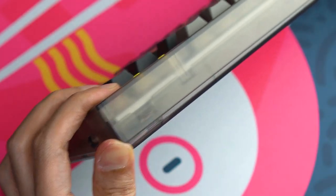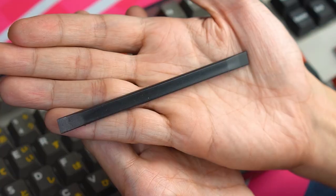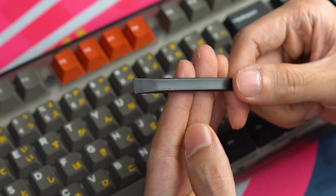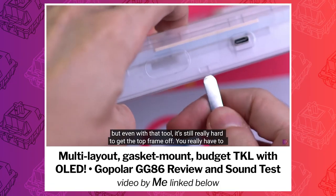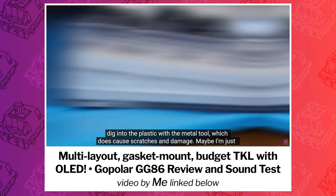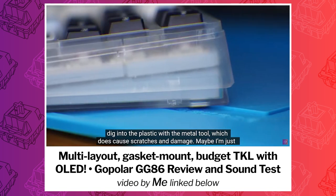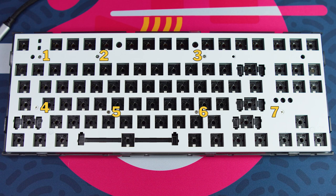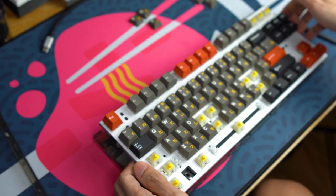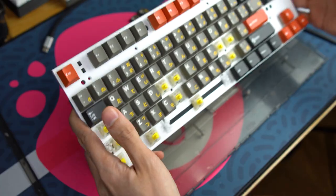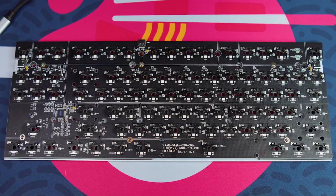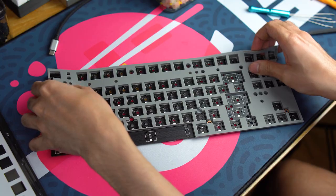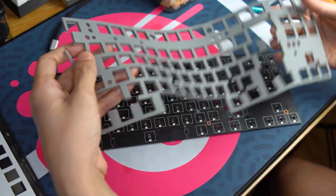They're pretty tight so you will need to use a plastic spudger or a similar plastic tool. If you use a metal prying tool, you will likely leave scratches and damage on the case like I did on my GG86. Step 4. Unscrew the seven tray mount screws to separate the PCB plate assembly from the bottom case. And lastly, Step 5. Unscrew the six screws attaching the PCB to the plate which will reveal the sheet of silicone sound dampening.